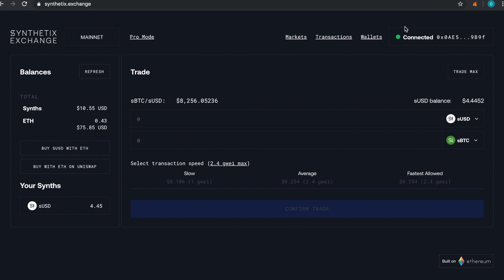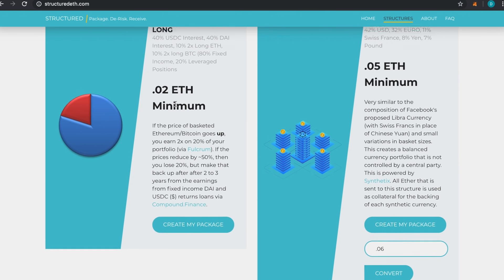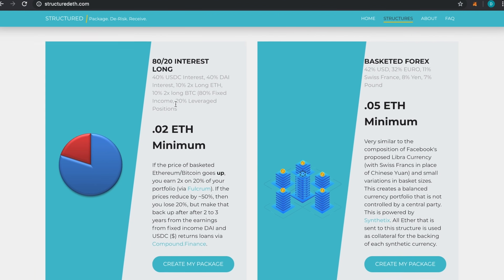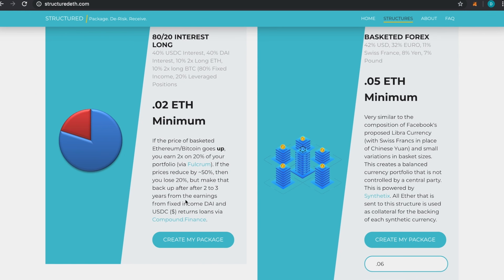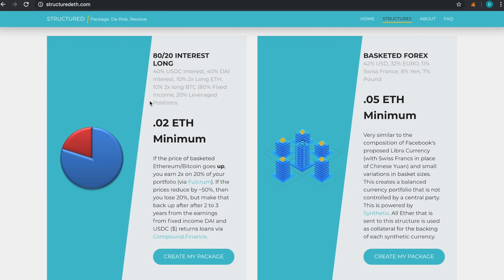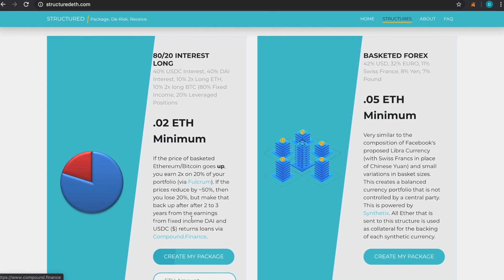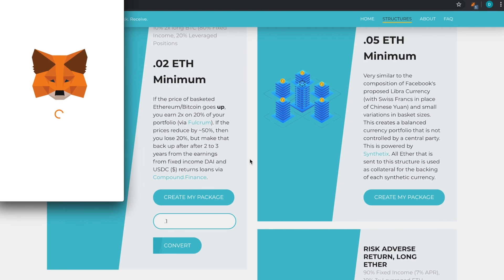Then I can go over to this one—80/20. This is a really cool asset. I'm not giving any advice. For this particular package, I'll send in 0.1 Ethereum, click Convert.